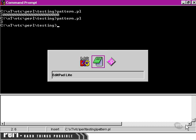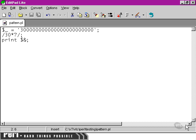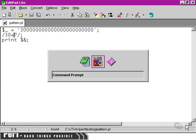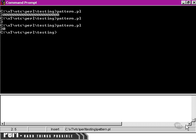If we went back here and changed this to a plus, which if you recall means one or more rather than the asterisk's zero or more, and went back to our command prompt, we get three zero.